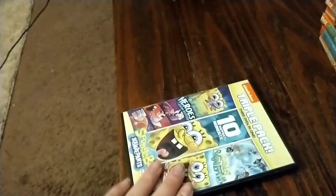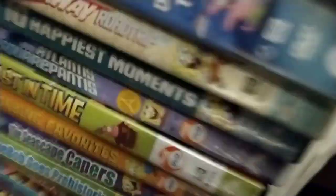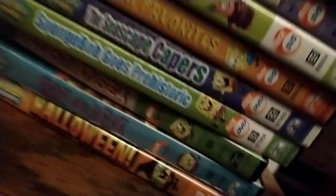The 10 Happiest Moments disc is missing, it's on the original case which is right there.